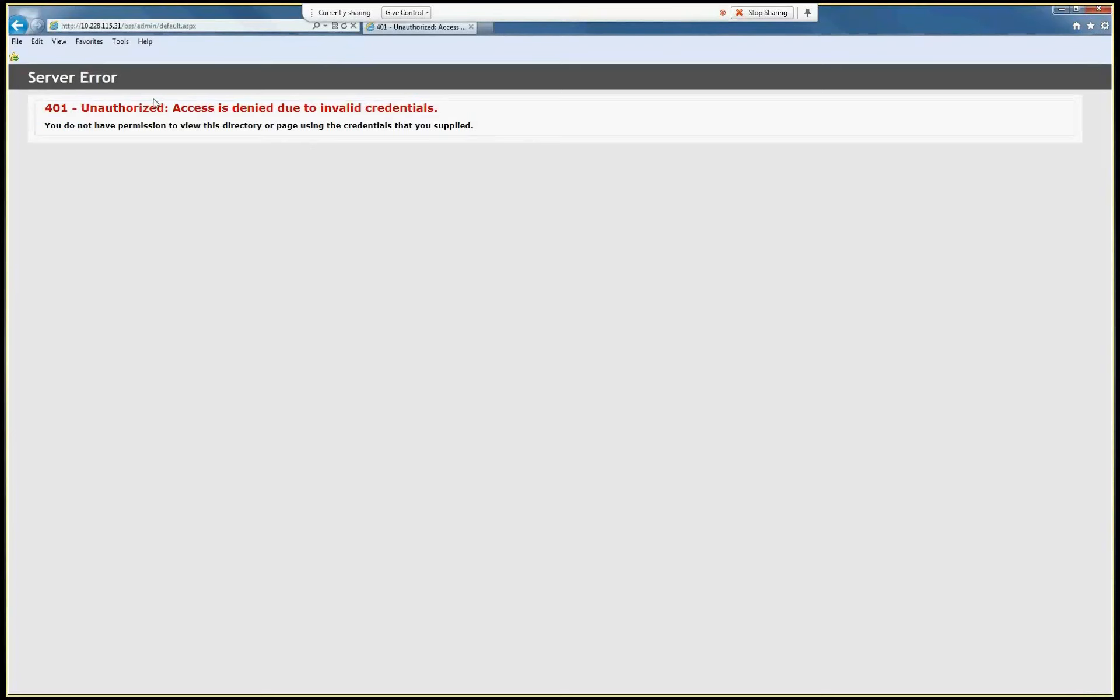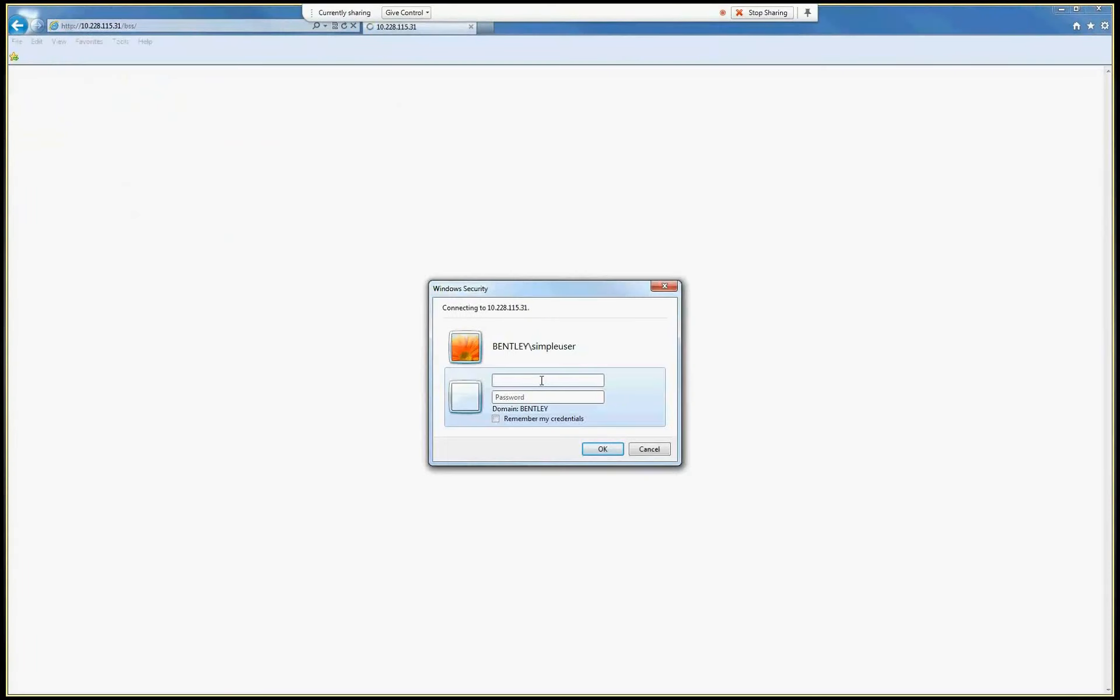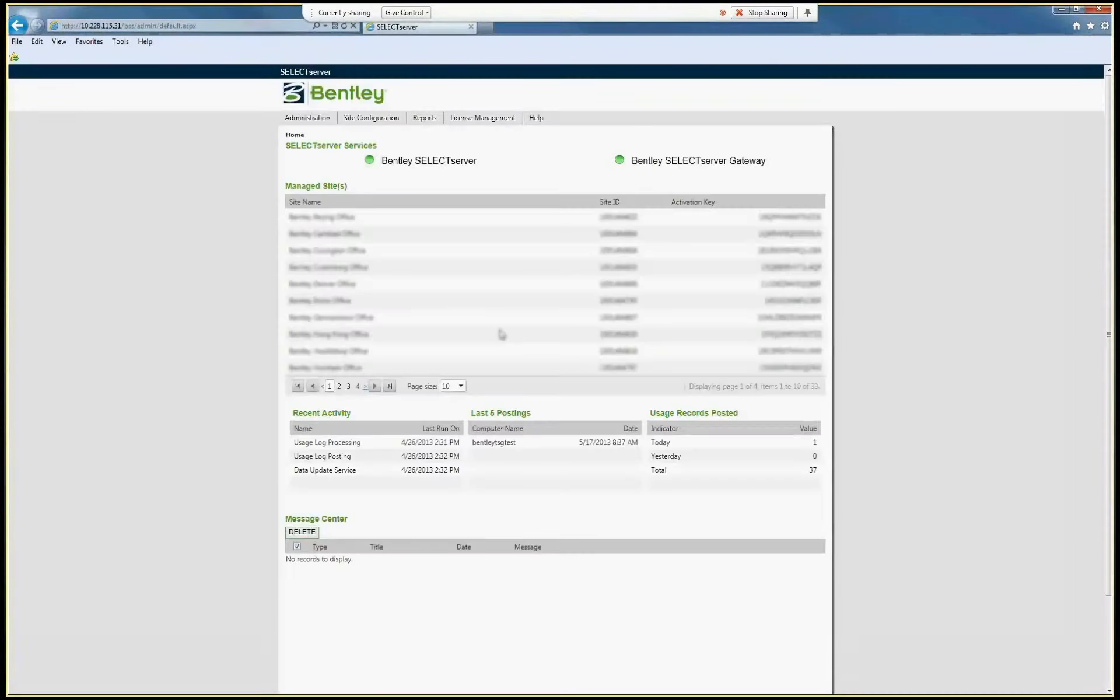And now I will try again. You see, it started connecting. Now it should display the administration site. Yeah, here we go.